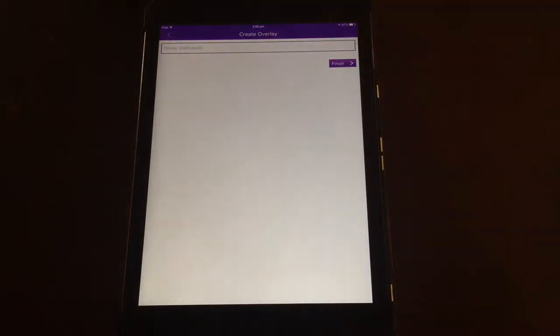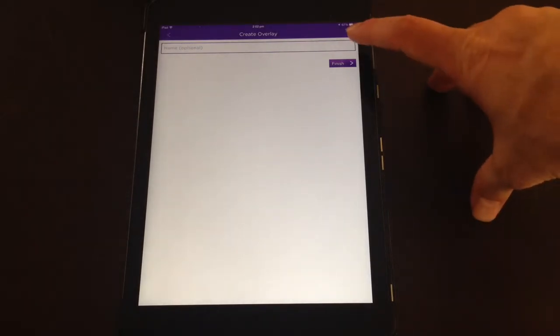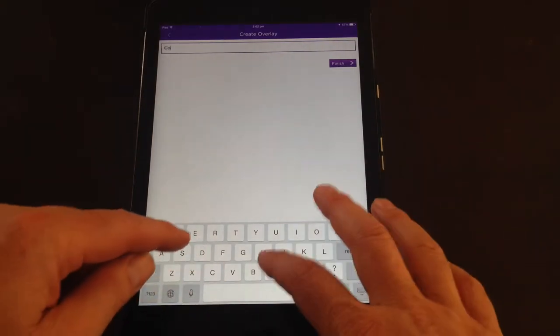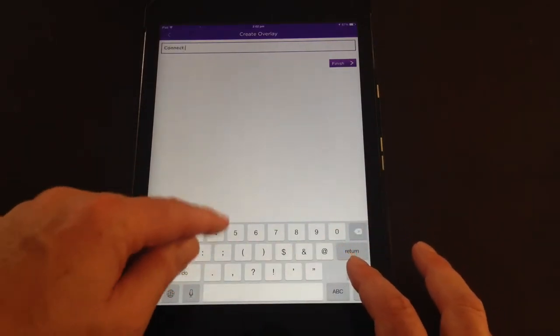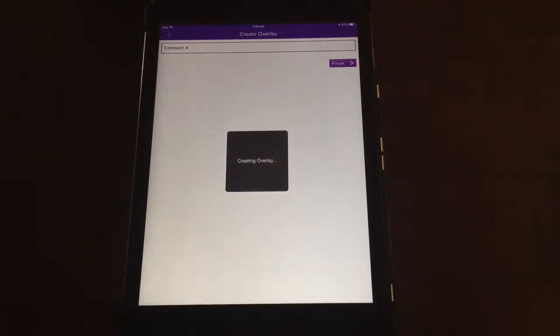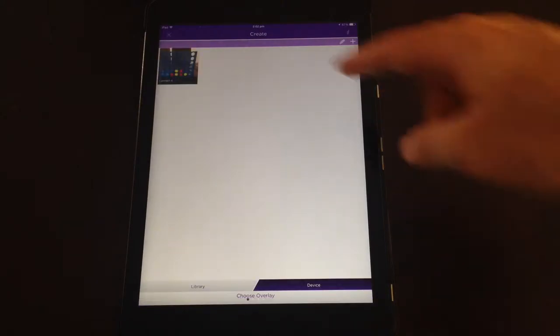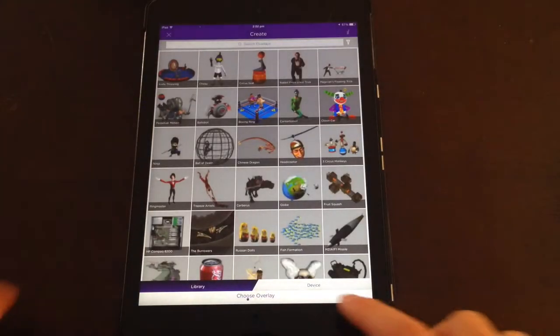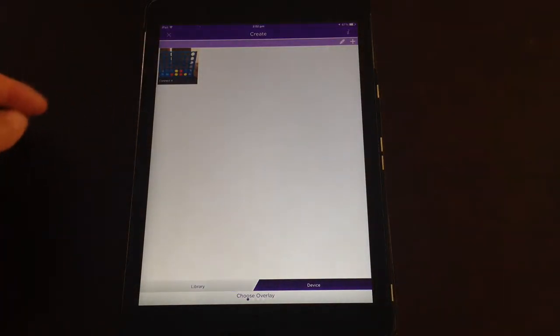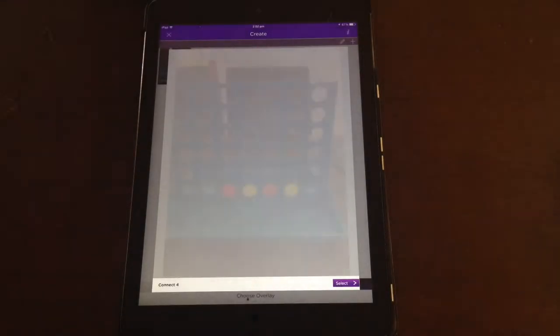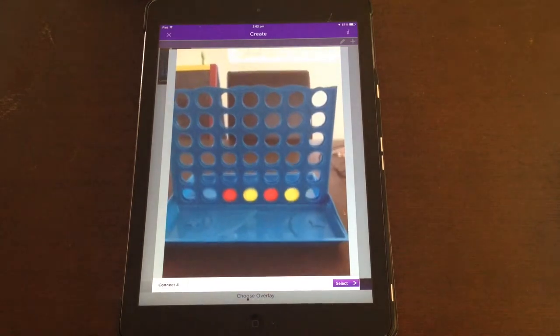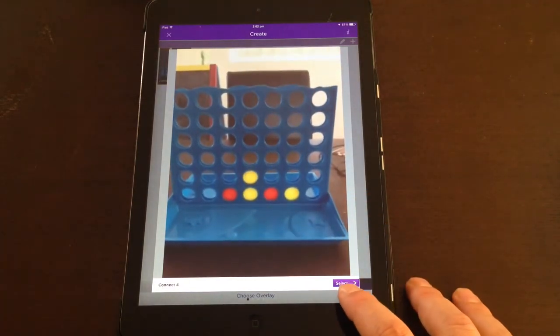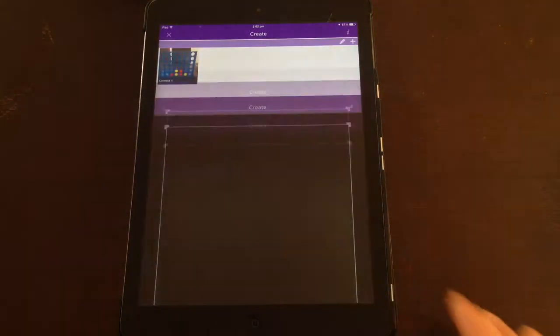Now that adds it as an overlay to my overlays. If I give it a name, Connect 4, and then click finish, I will have that overlay in my choices. So instead of choosing one from the library, I can choose one on my device. If I tap on that, it shows you again what the video looks like, and you click on select.